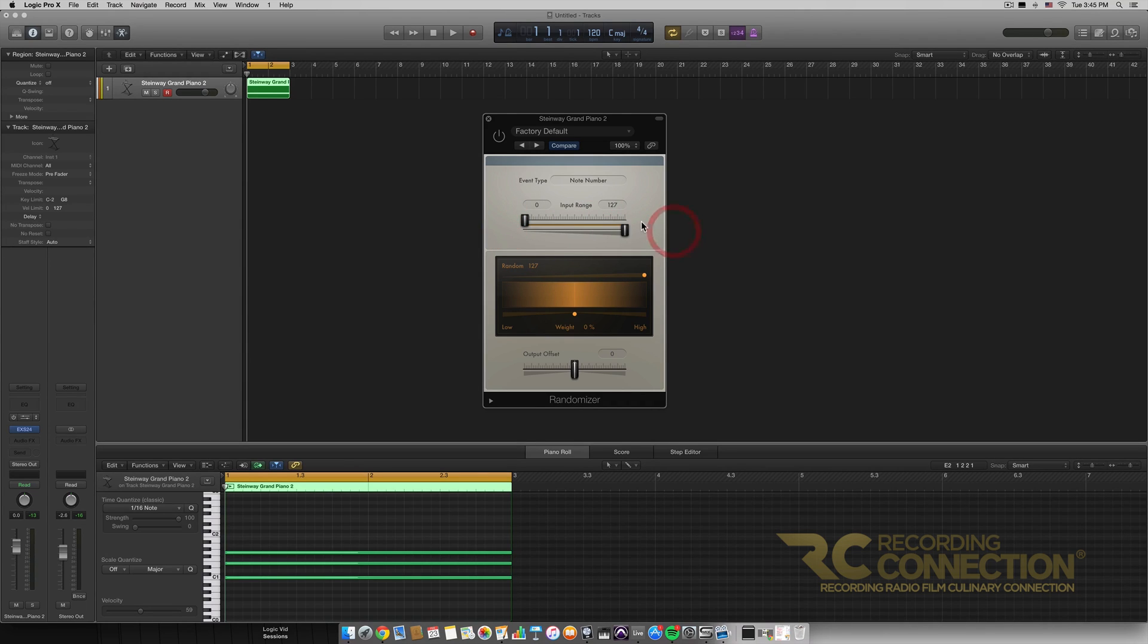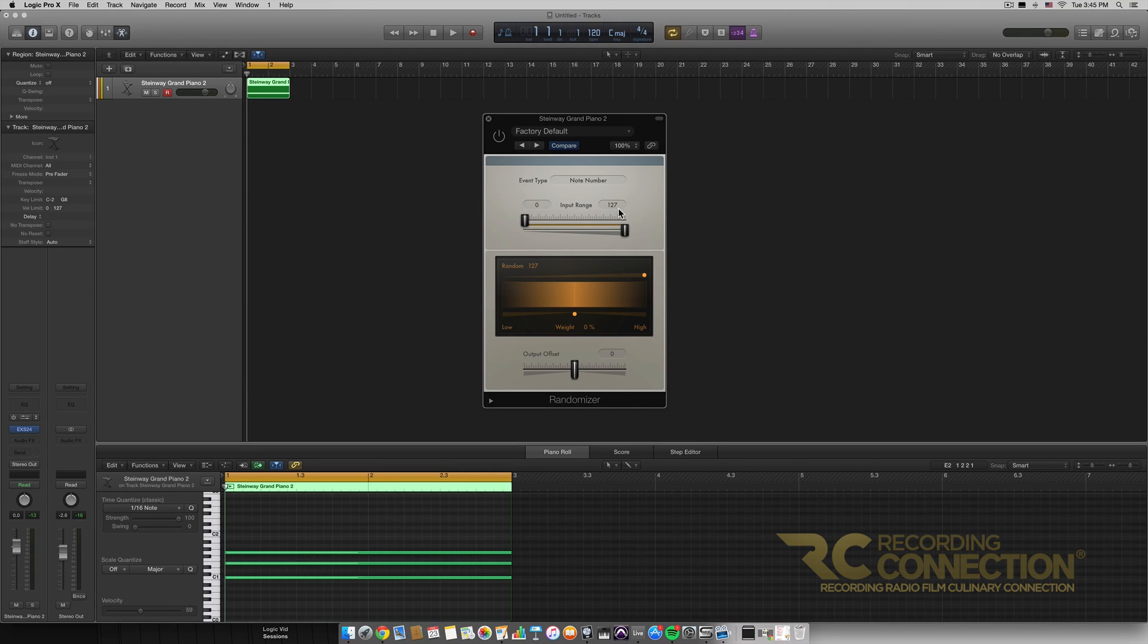So moving on after we select our input range I'm going to again leave it at the 0 to 127 input range which is all of the notes.